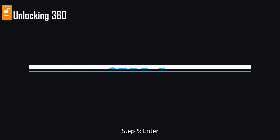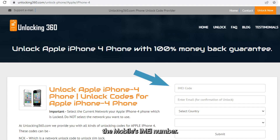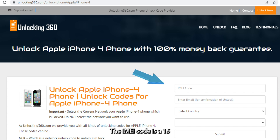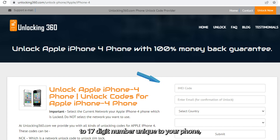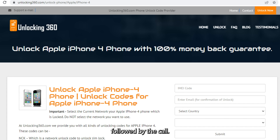Step 5: Enter the mobile's IMEI number. The IMEI code is a 15 to 17-digit number unique to your phone, which you can obtain by typing *#06# followed by the call key.